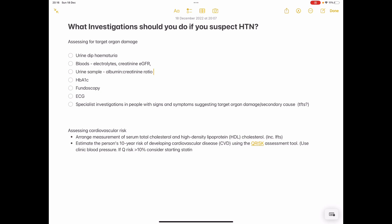So you're looking at the kidneys — you want to do a urine dip, check for hematuria, check the urine sample for raised albumin, check your serum electrolytes, creatinine, eGFR. All these parameters would give you an idea of any kidney damage.